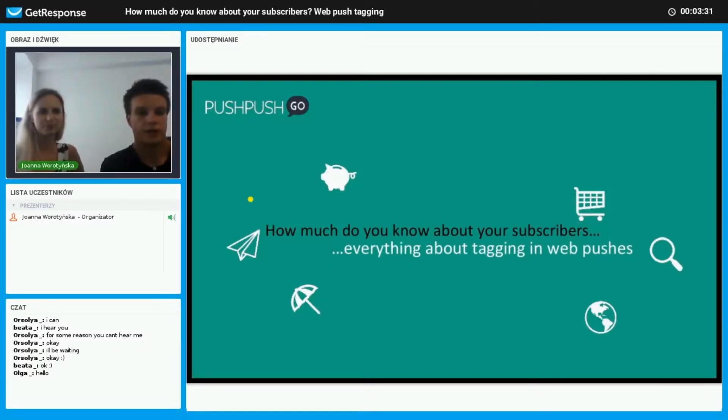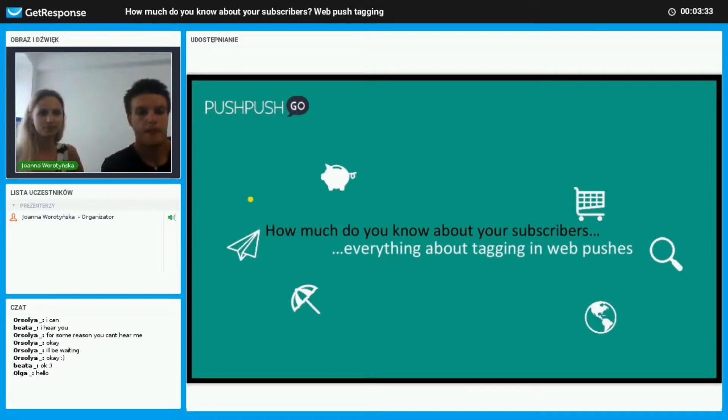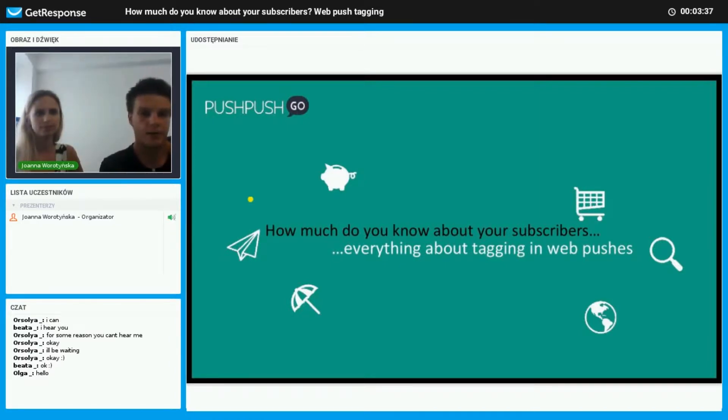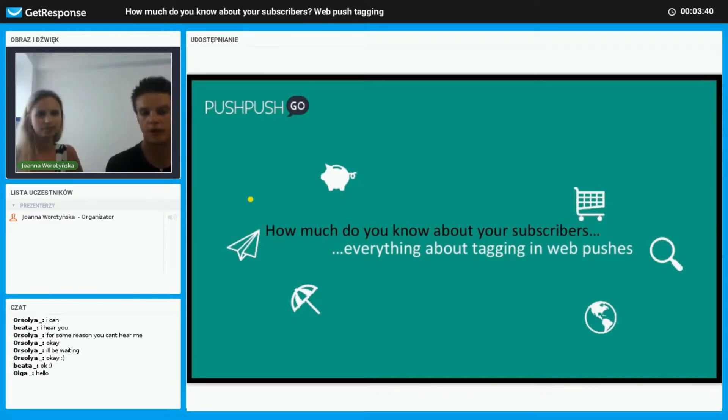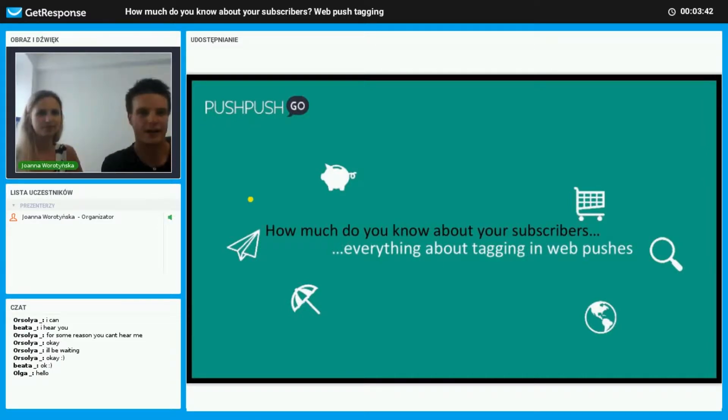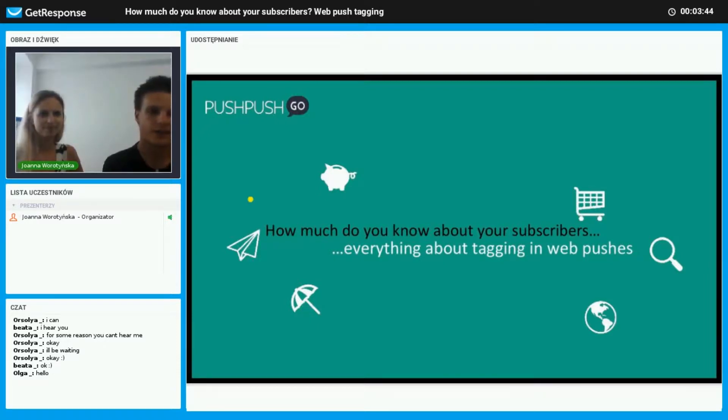Hello everyone, thank you for joining our webinar. My name is Dominic and I'm responsible for business growth development here for PushPush Go. I'd like to introduce you to my colleague Magda, she's the customer success manager and our tech expert here.